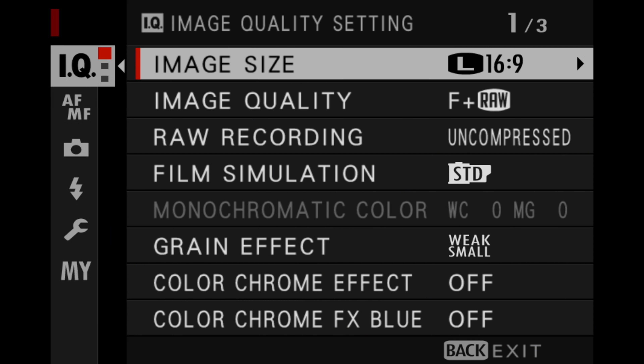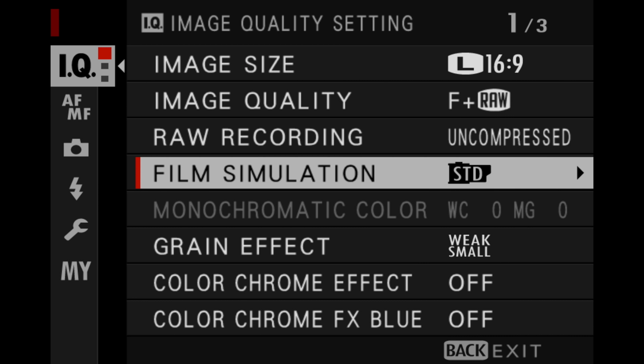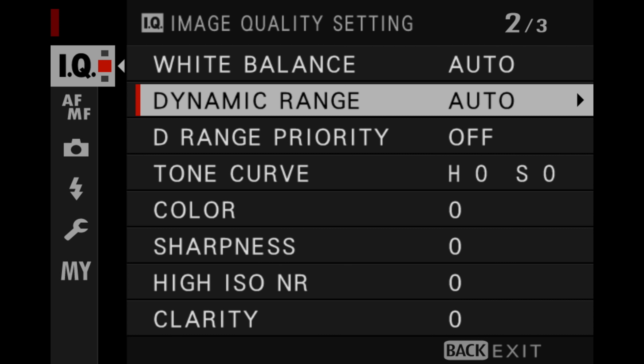You'll find this in the IQ section of your camera's settings. Dynamic range is basically the range of light in your scene from the darkest areas all the way up to the lightest areas.